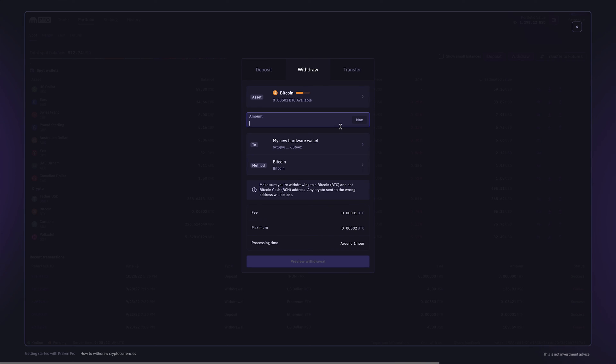Next, enter the amount you want to withdraw. Take note of the withdrawal fees and processing times, which can change depending on the method.